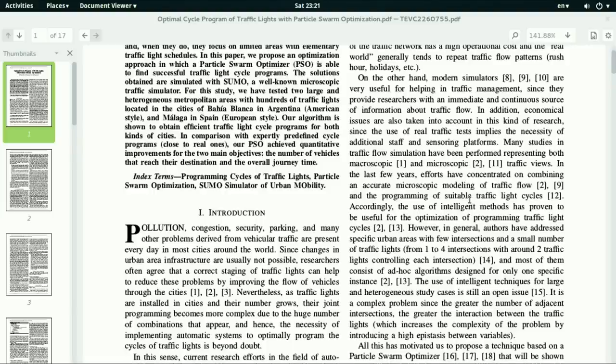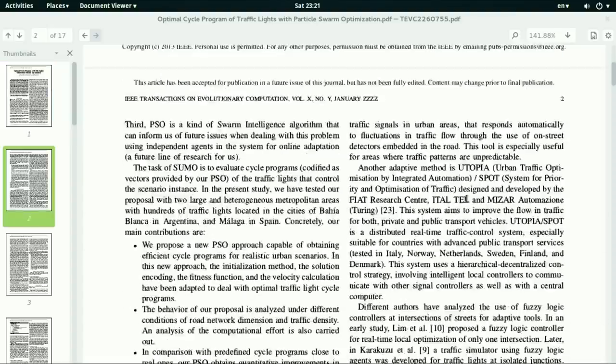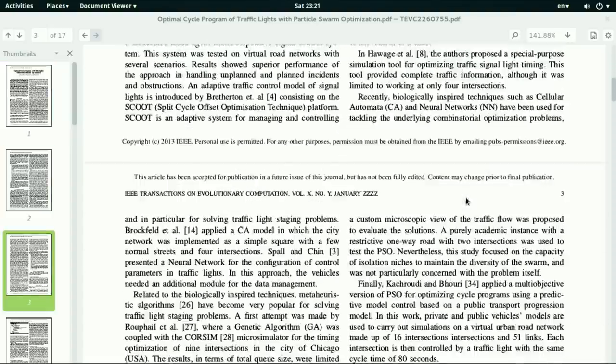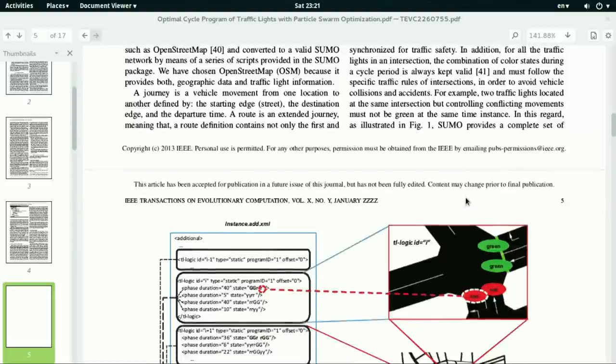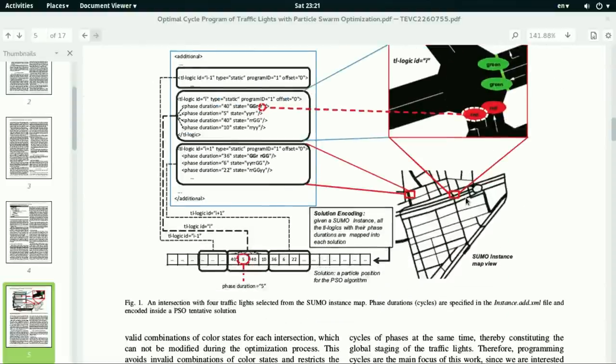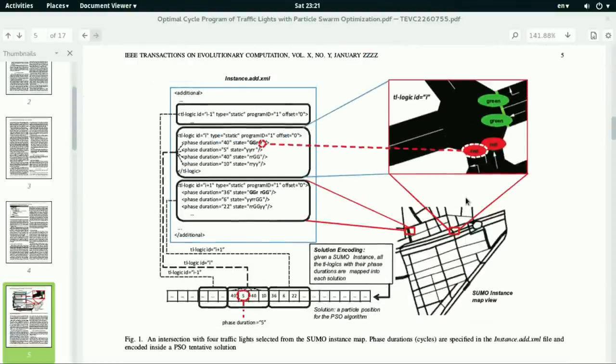Before we start, it is good to give you an idea of what is happening in this paper. As you can see here in figure 1, this intersection is represented by a single traffic light in SUMO.